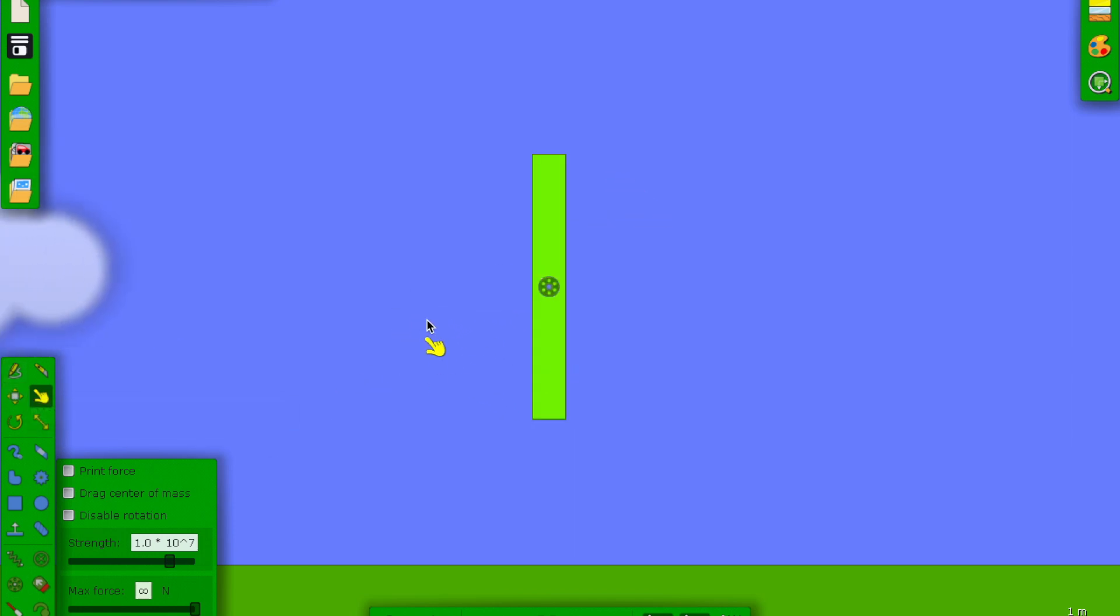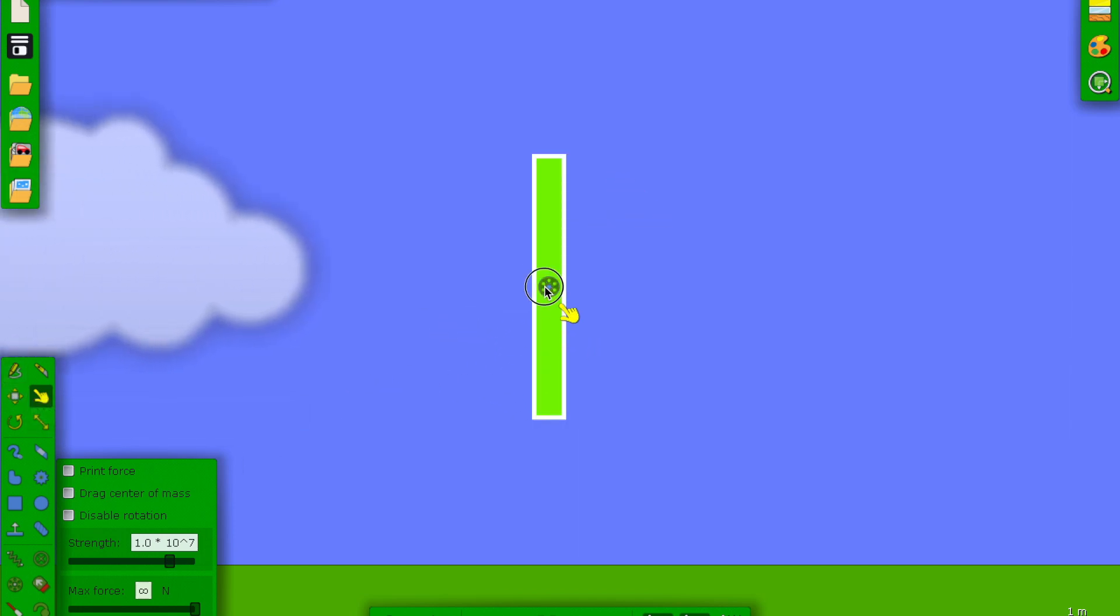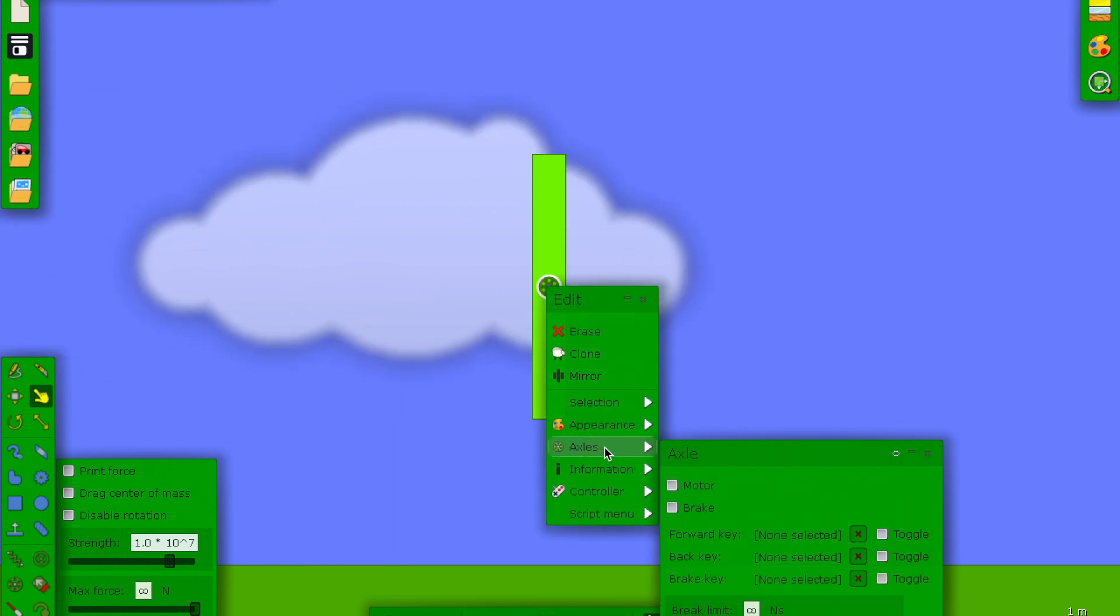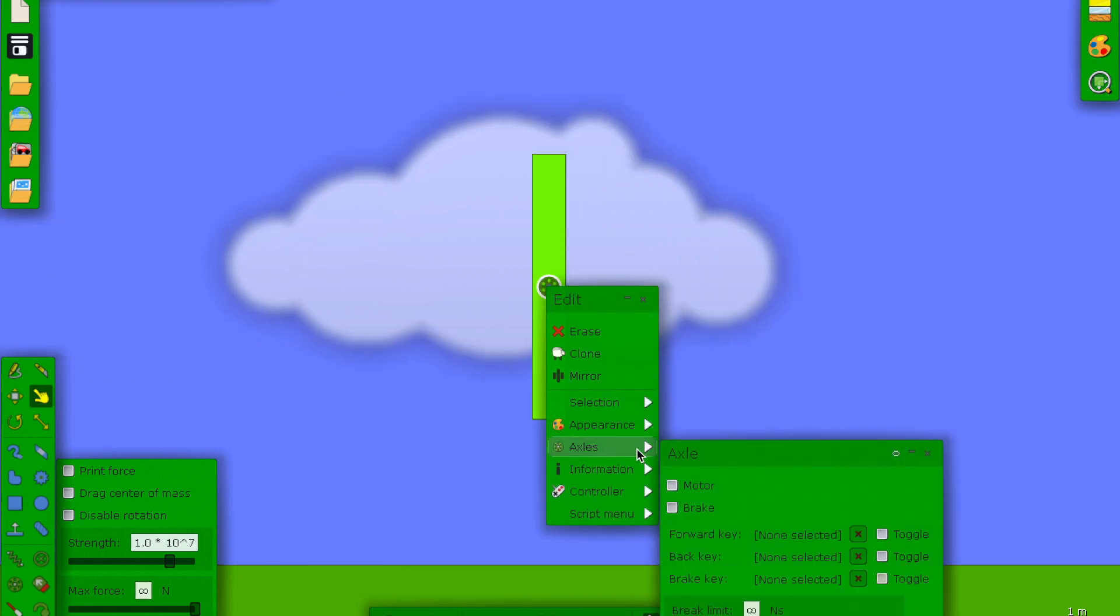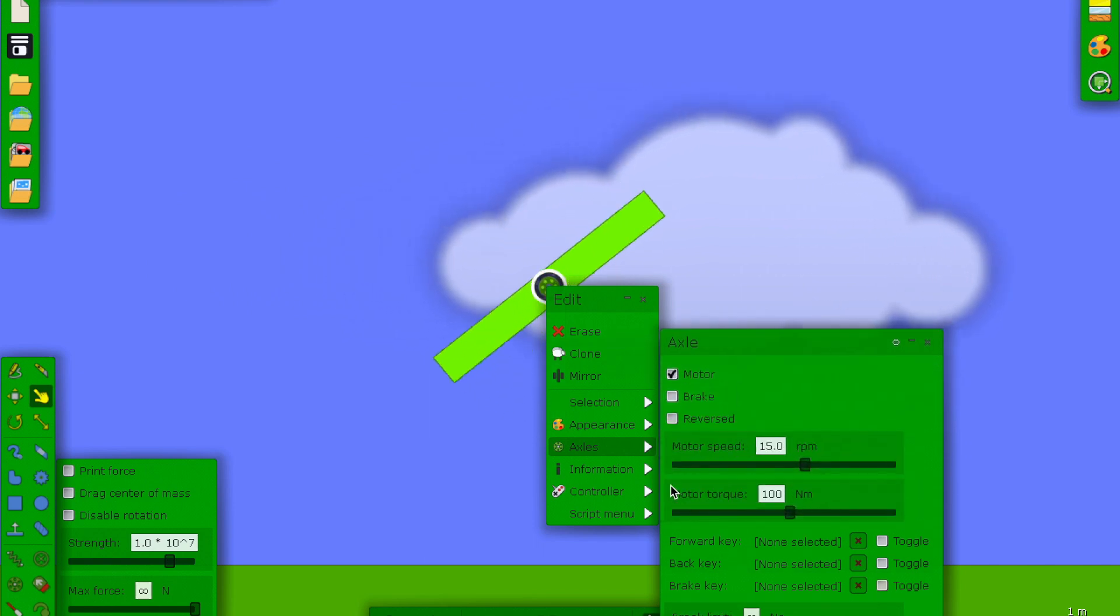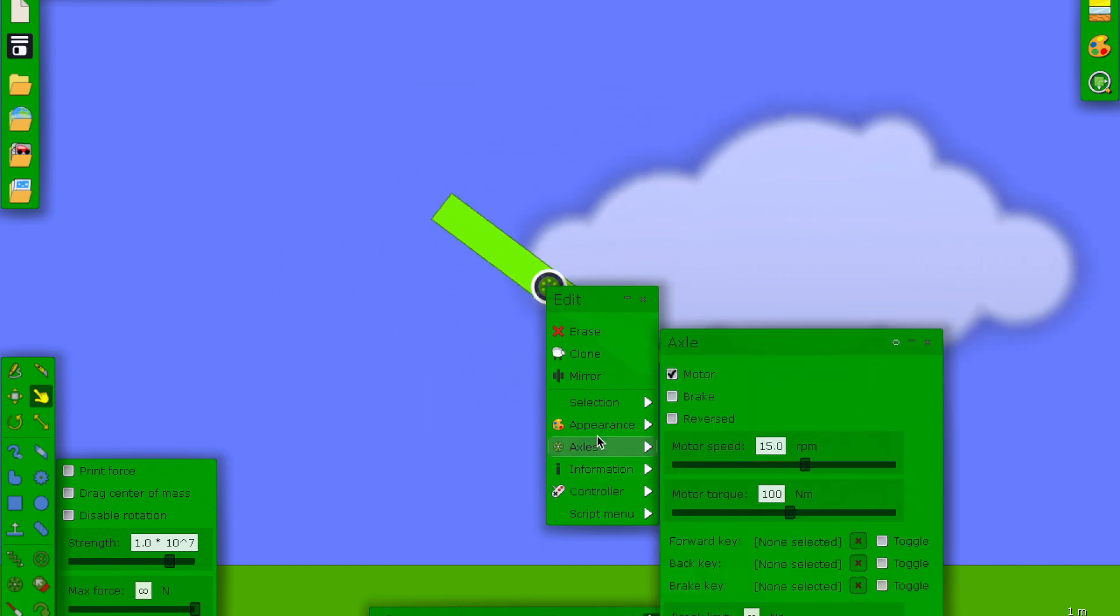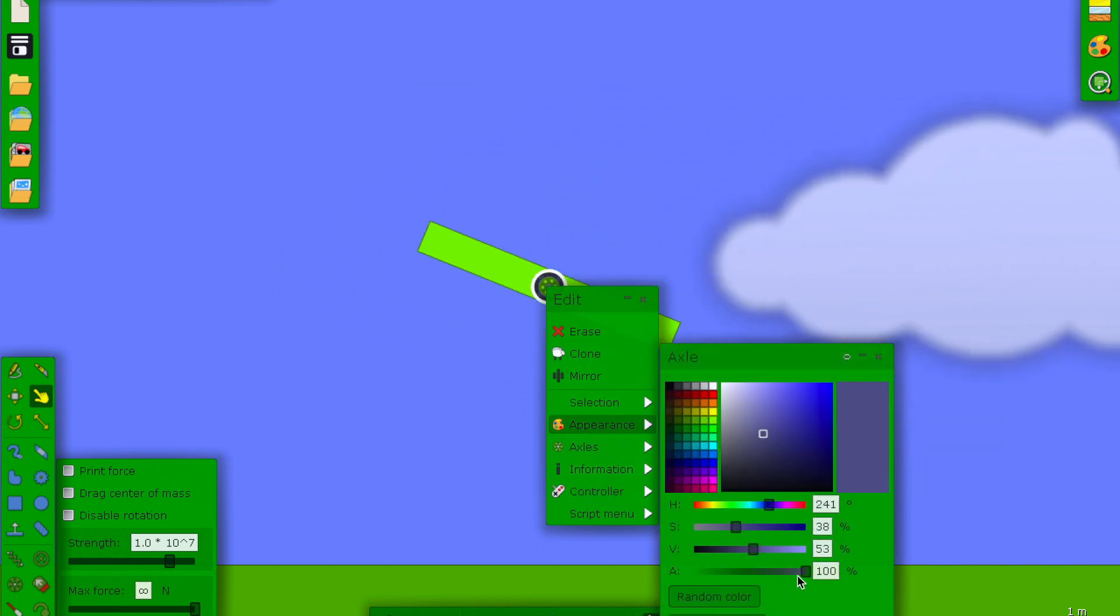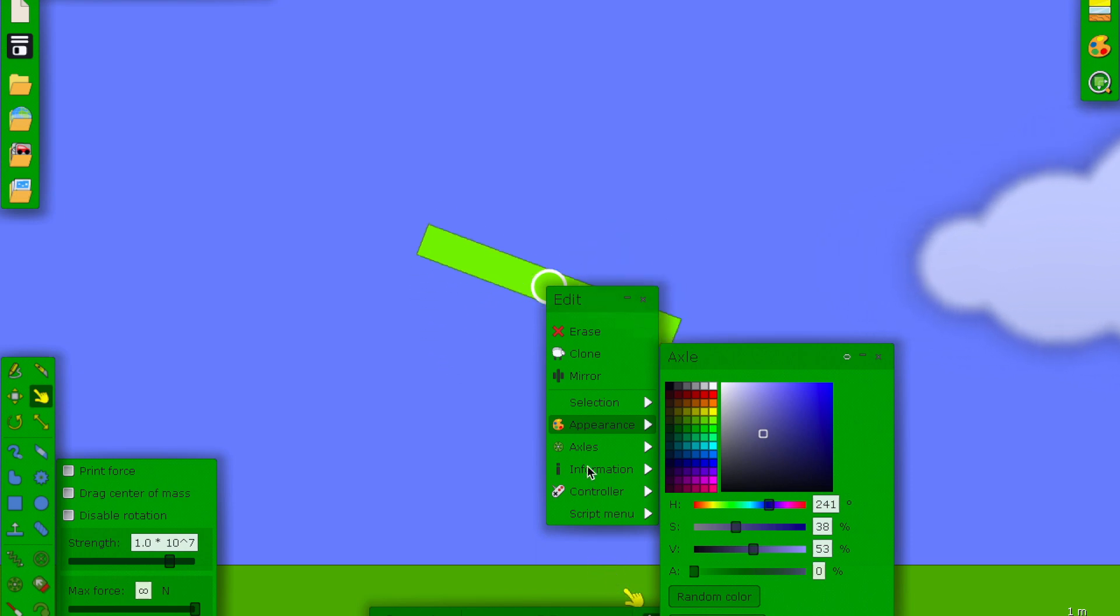So now what we can do is turn this into a motor. Double click the axle, go into axles, and click motor. We also prefer to go into appearance and turn off the A, so it becomes invisible.